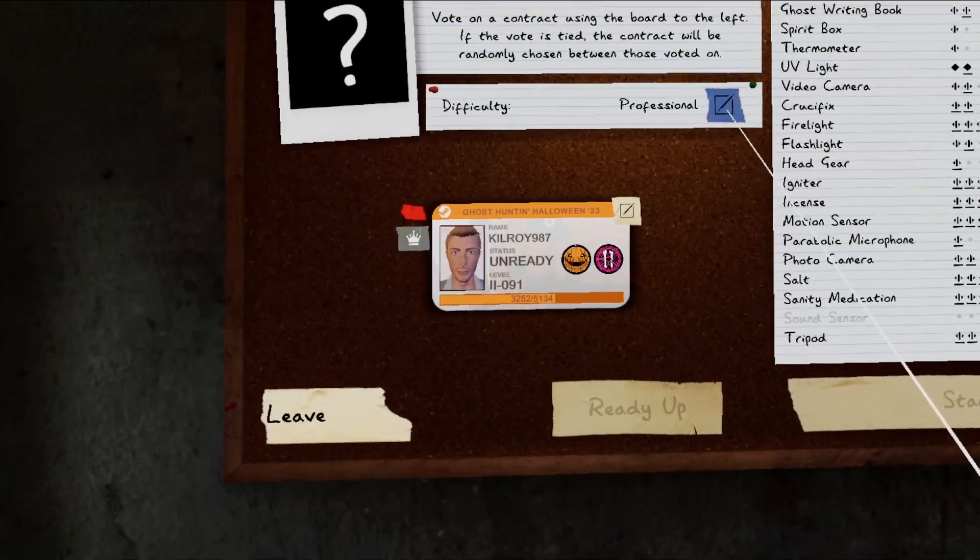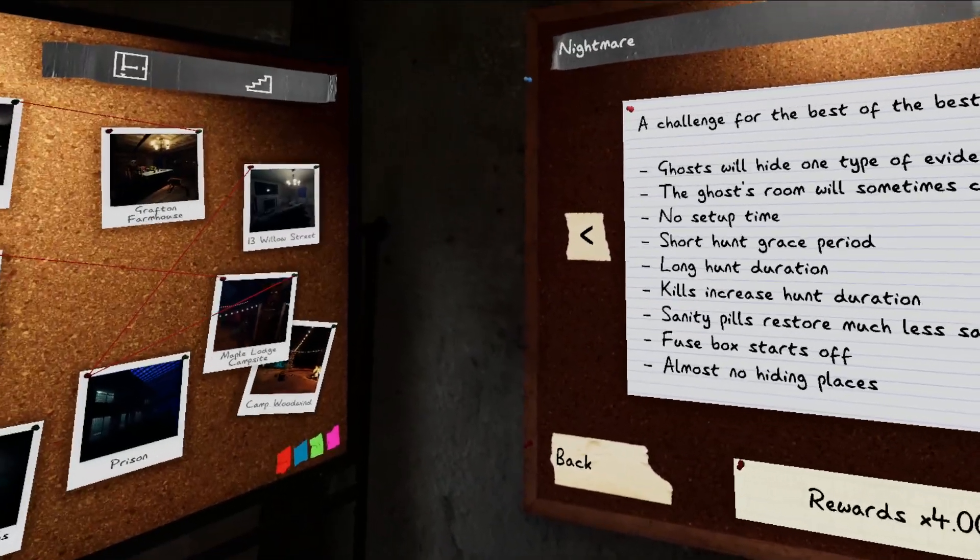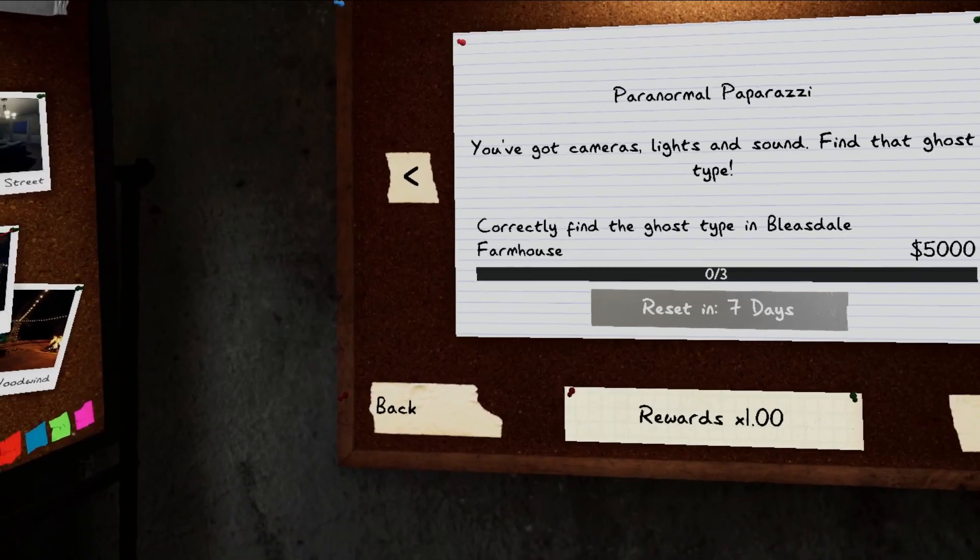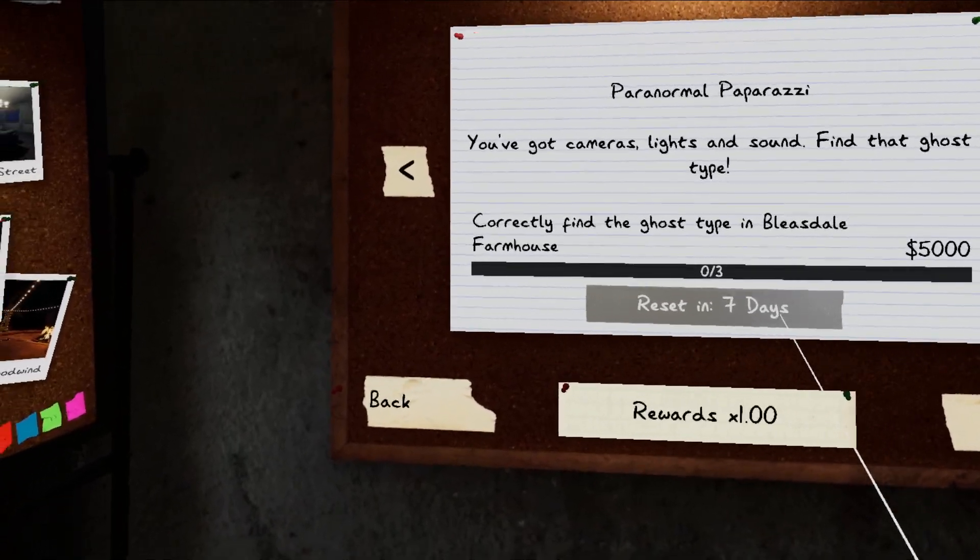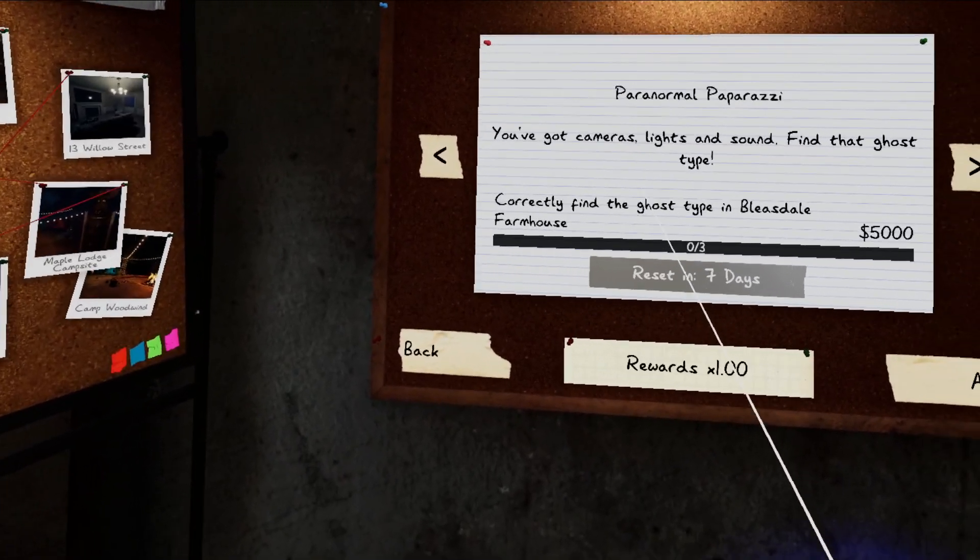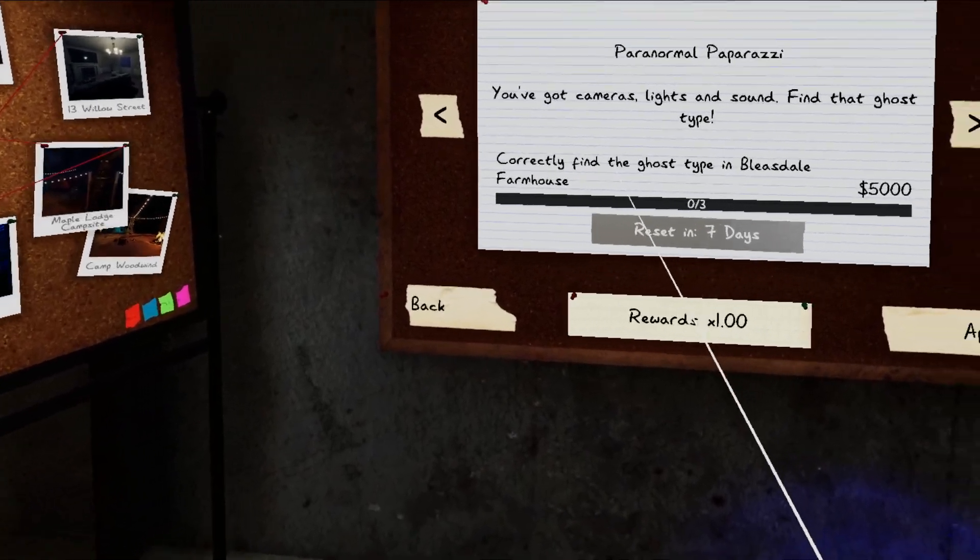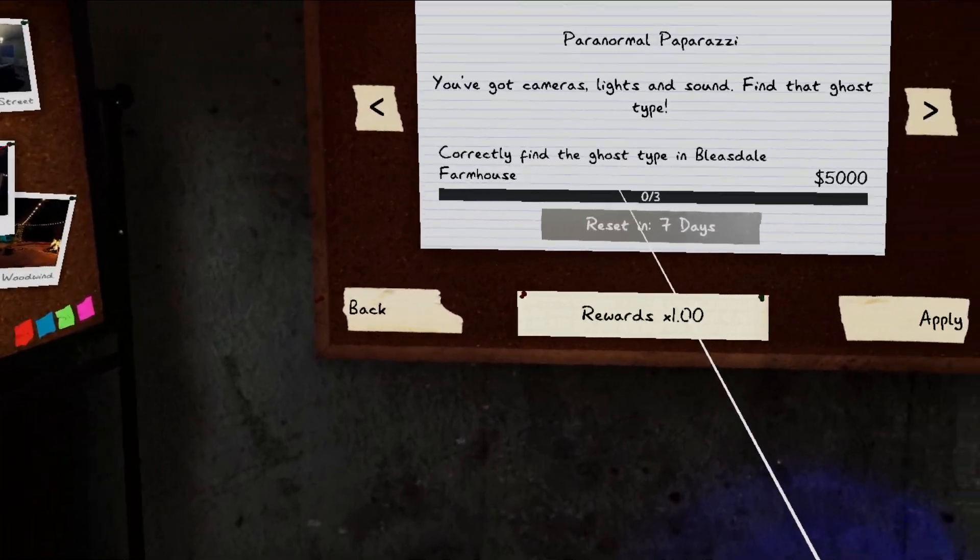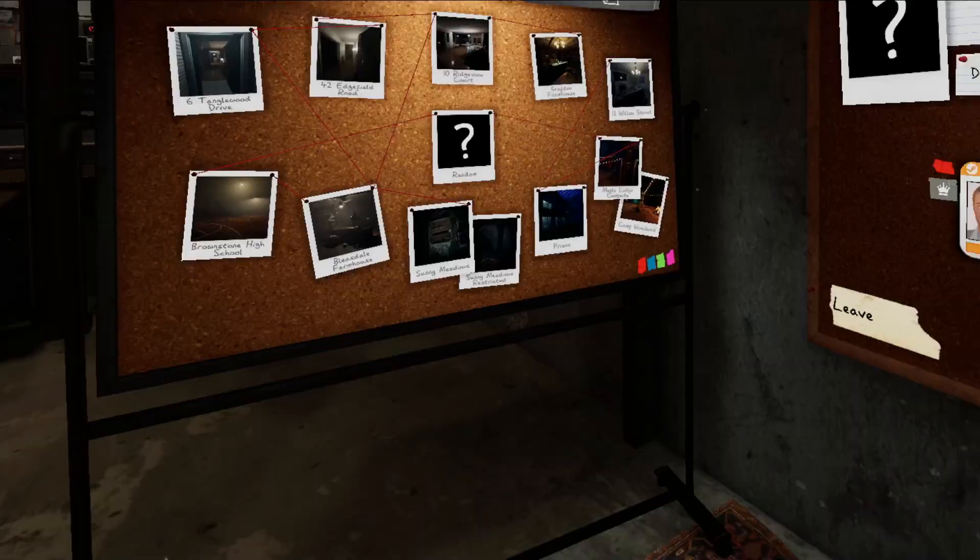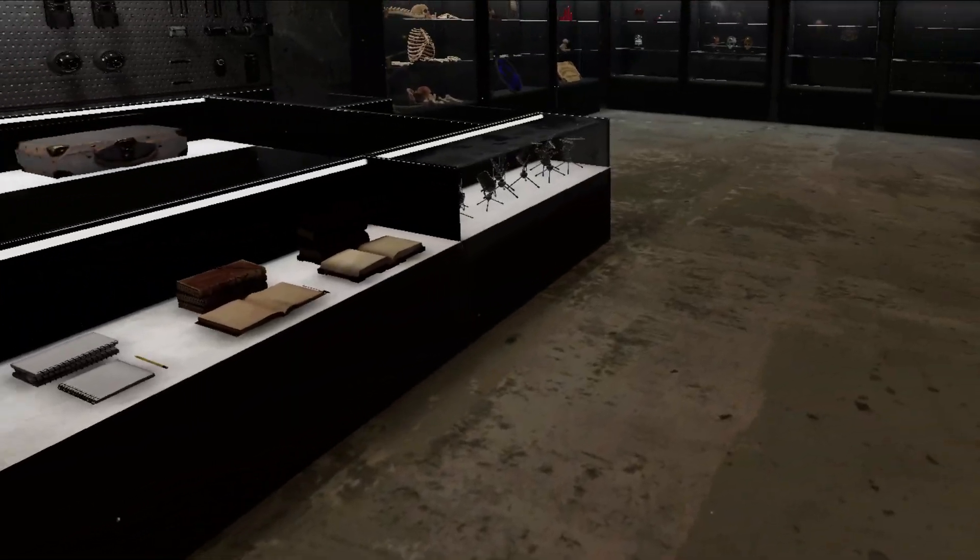But I'm guessing today's weekly challenge is going to be paparazzi. Yep, paranormal paparazzi. You've got cameras, lights, and sound. Find that ghost type. Correctly find the ghost type in Bleasdale farmhouse. Okay, so we go to Bleasdale.